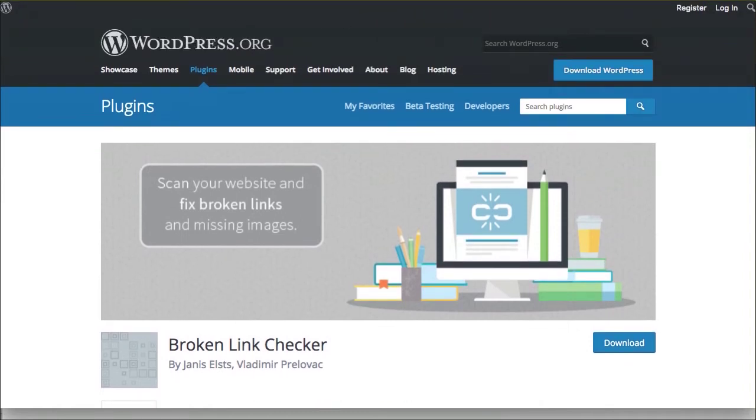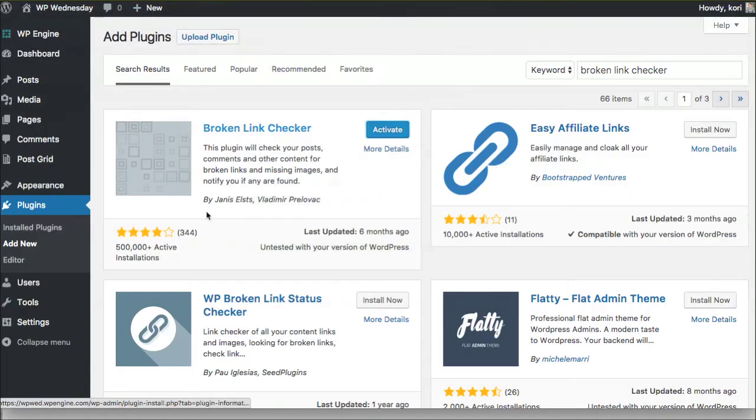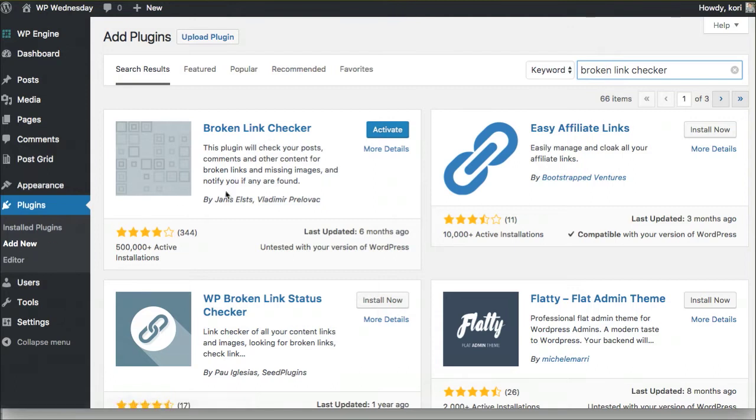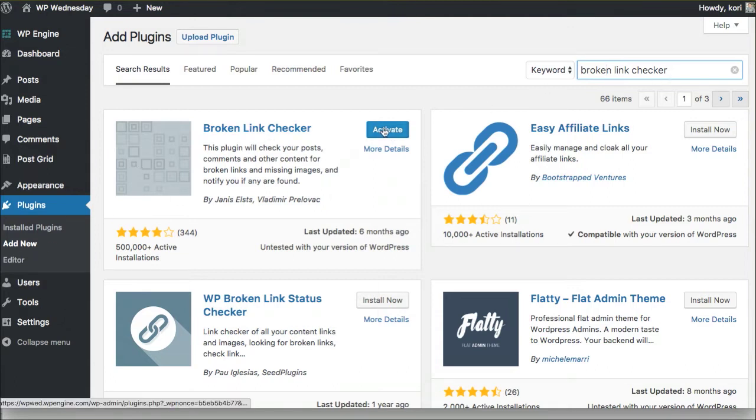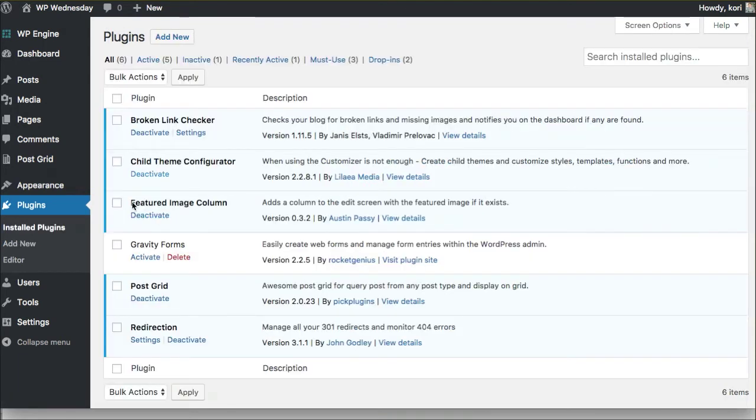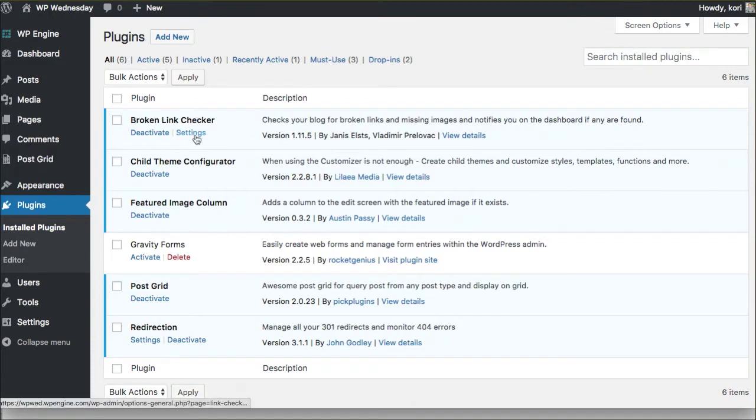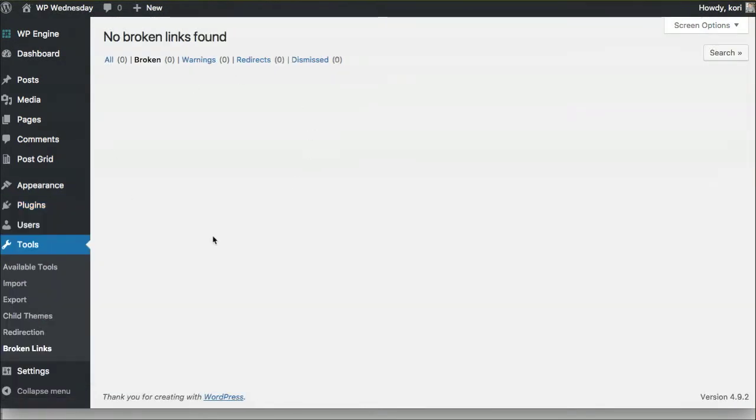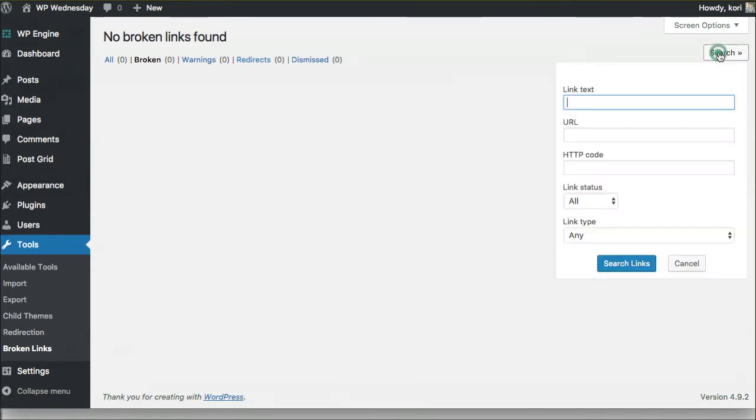Once you add it, search in here for broken link checker inside of plugins add new. Search broken link checker, you'll see it, install it, activate it. Once you've done that, you'll have it here—broken link checker right here. Here's the settings area, or you'll find it over here inside of tools. Go to broken links and it'll basically just start to list out any links that are on your site.